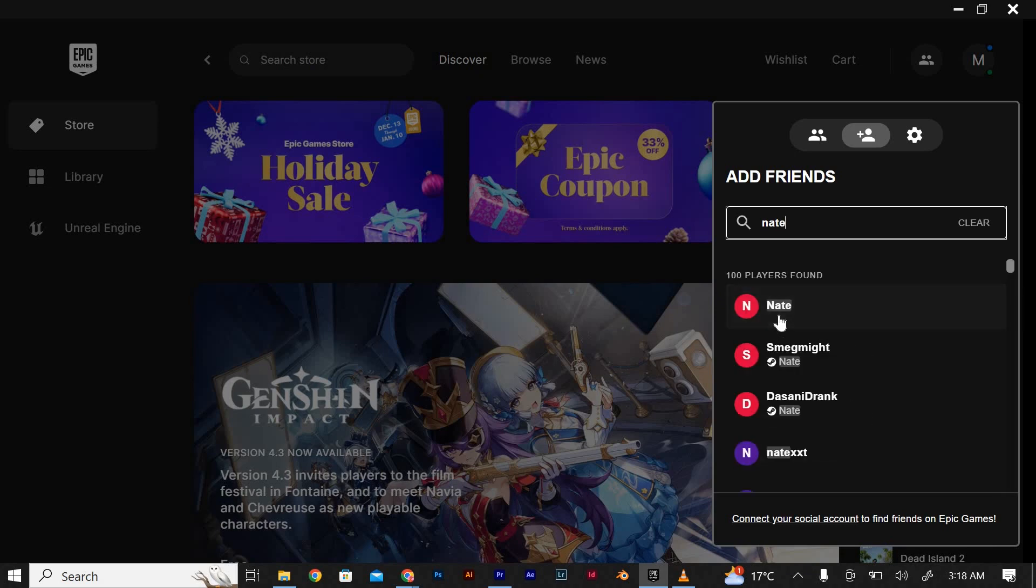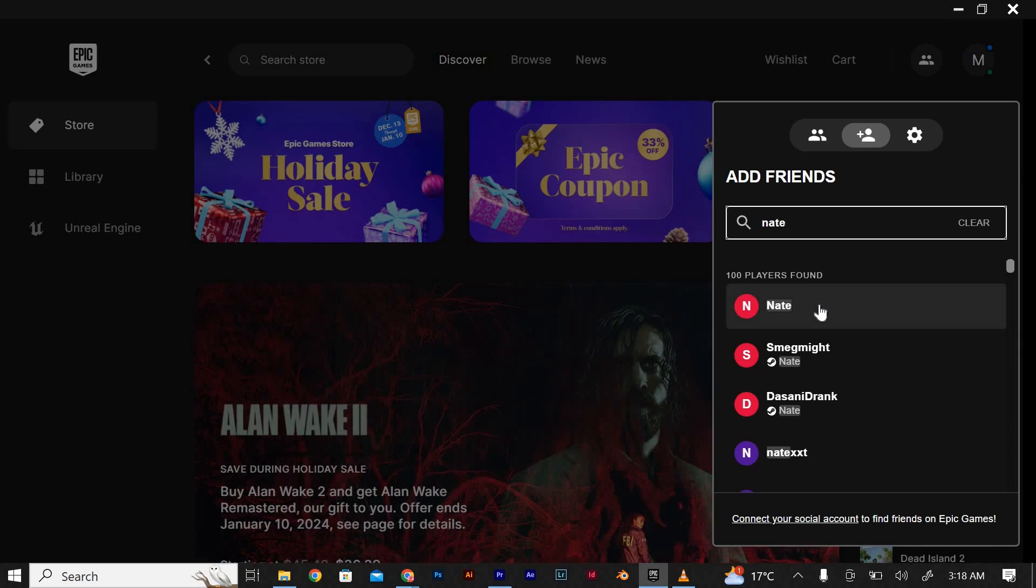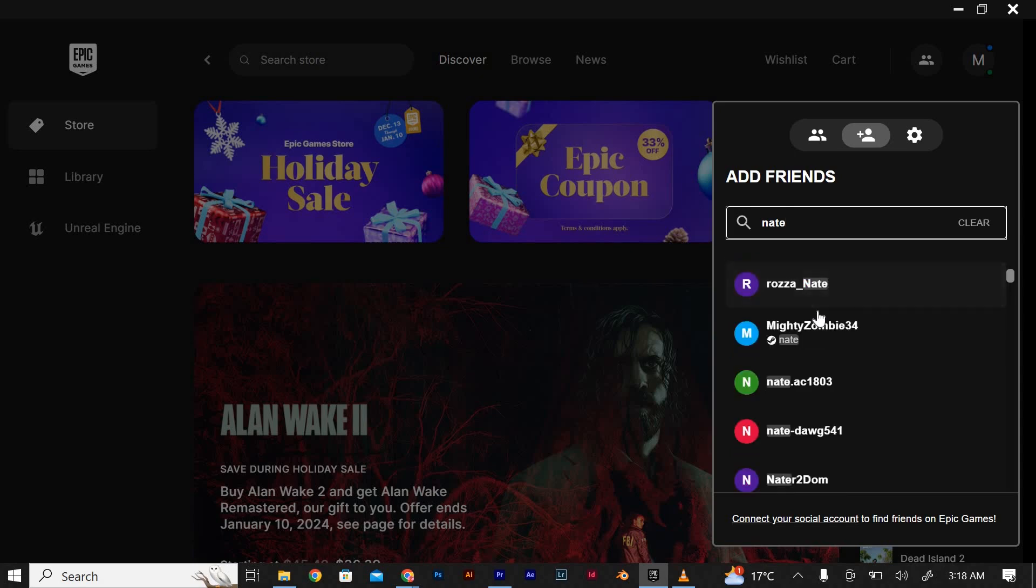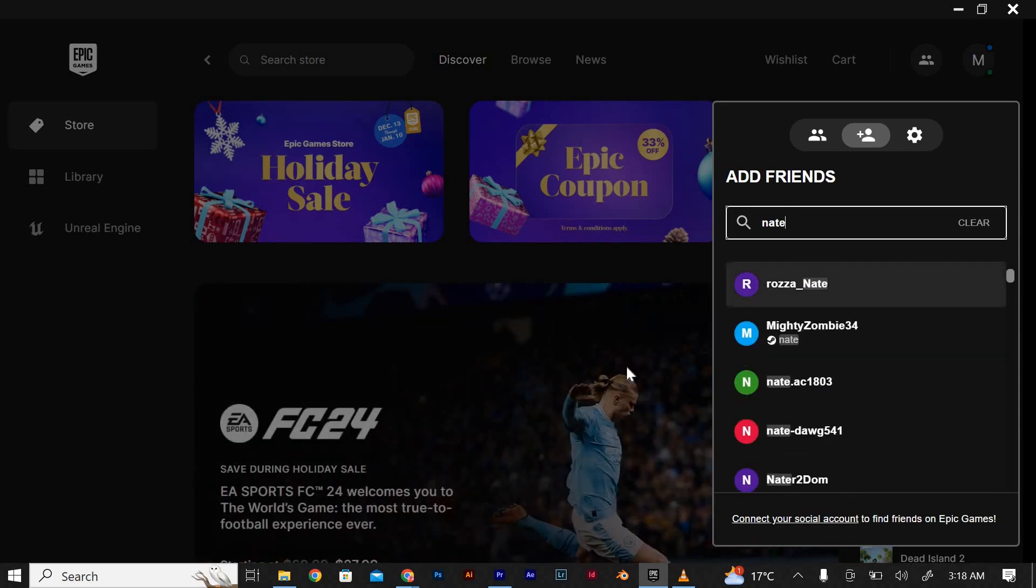Connecting with your friends and enjoying gaming sessions together has never been easier. Remember, building a strong gaming community starts with connecting with your friends. So go ahead and open your friends list in Epic Games and start your gaming adventures together.